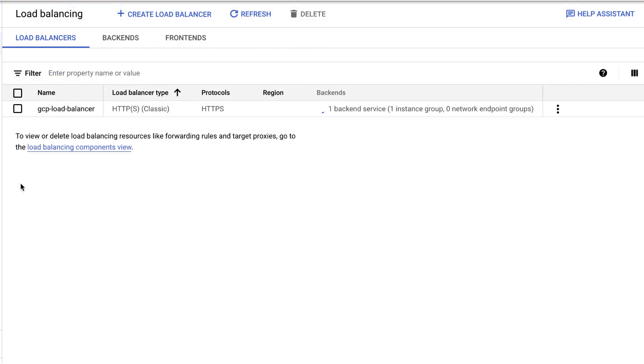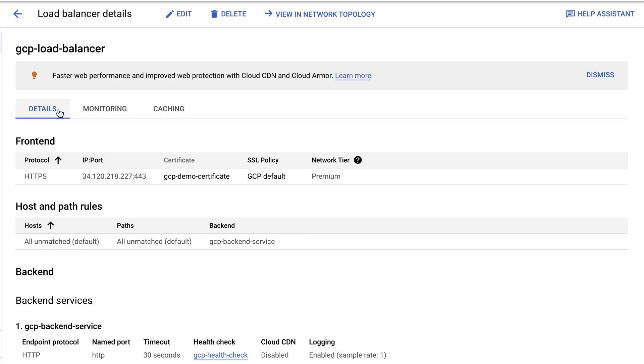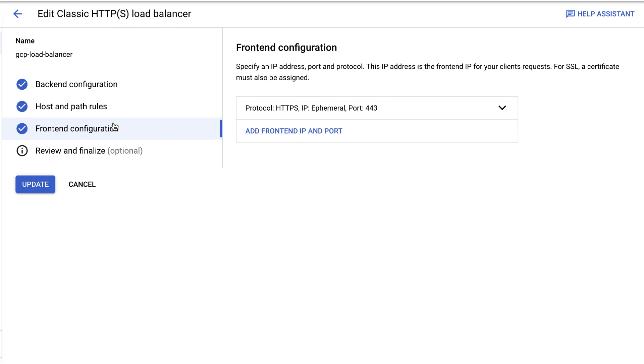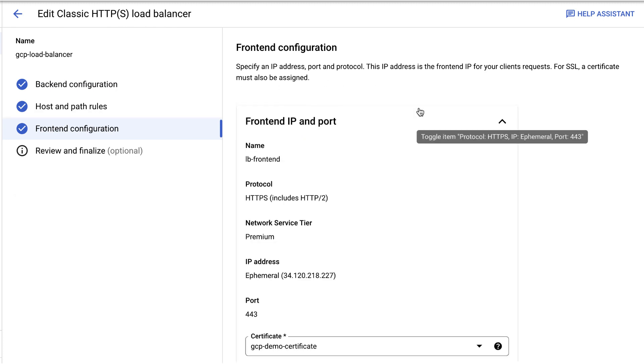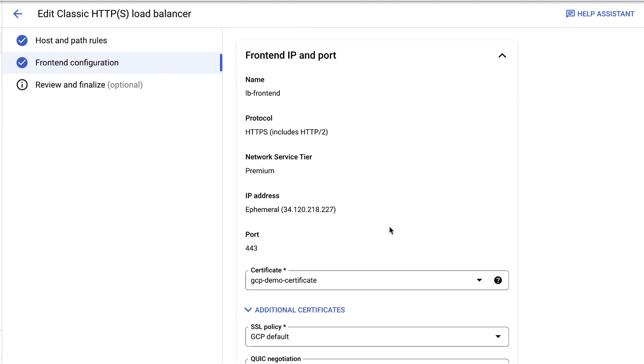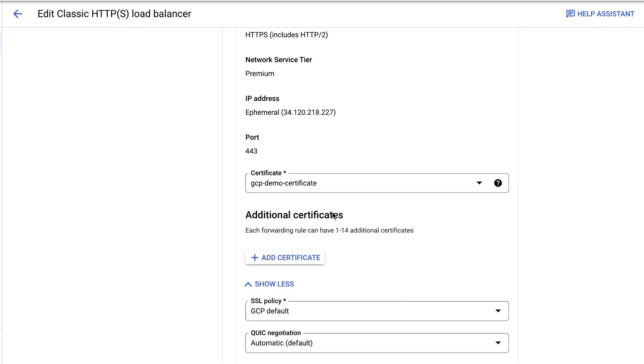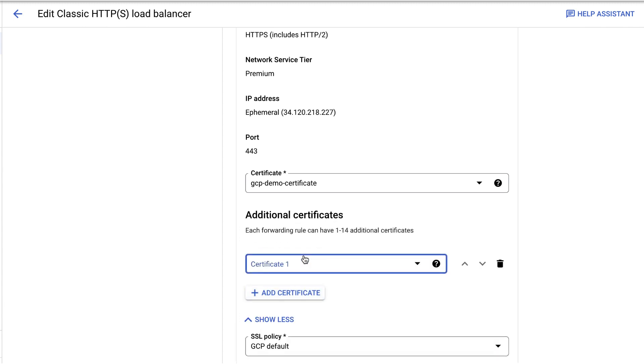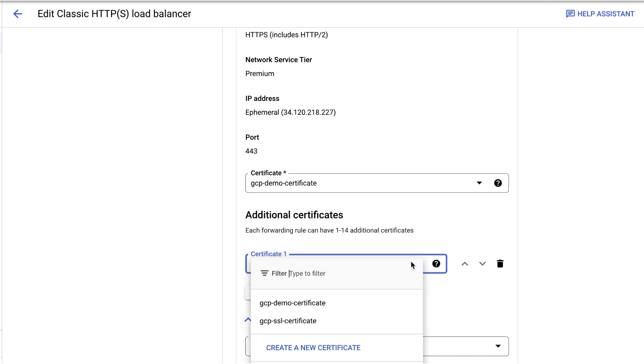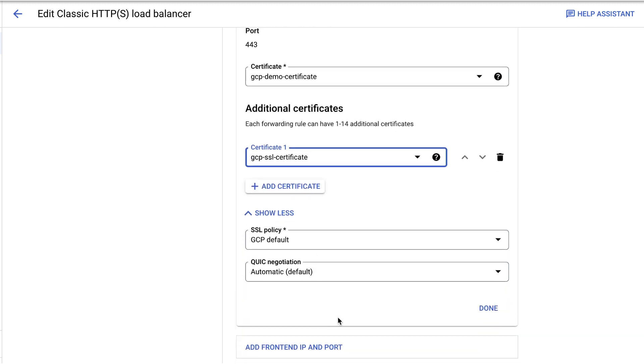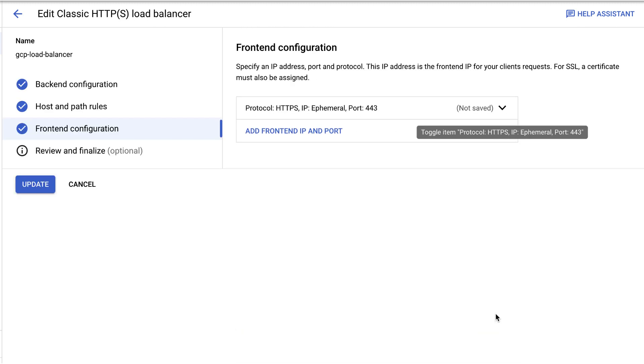To update load balancer configuration, do the following. Click on the name of your load balancer. Edit the configuration of your load balancer. Click on front-end configuration. Choose the correct front-end. Go to the additional certificates. Click Add Certificate. Select your Google Managed Certificate from the drop-down list. In our example, we will select GCP SSL Certificate. Click on Done, followed by Update.